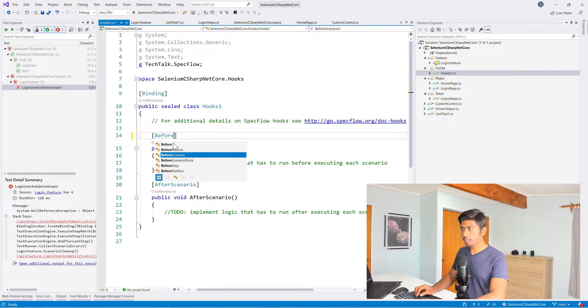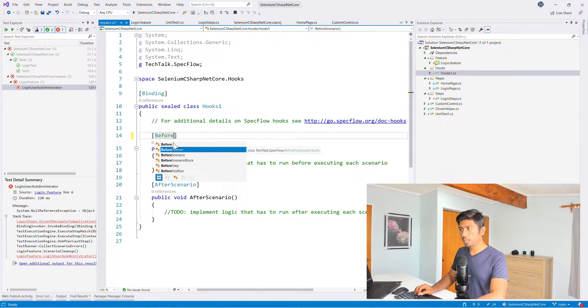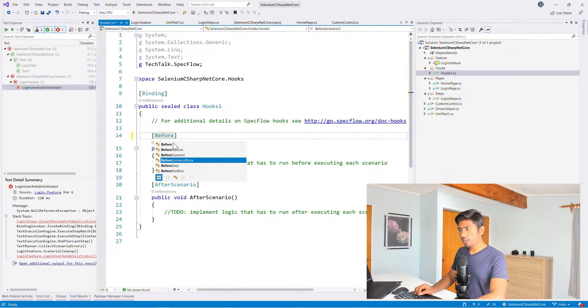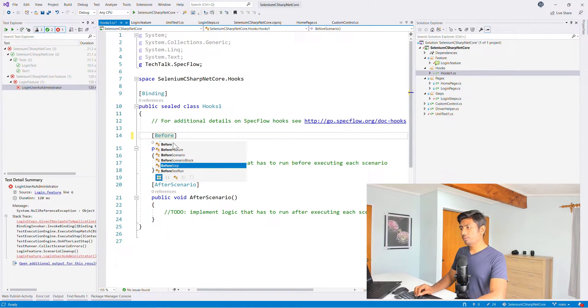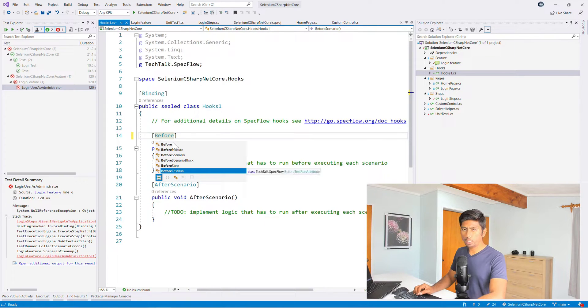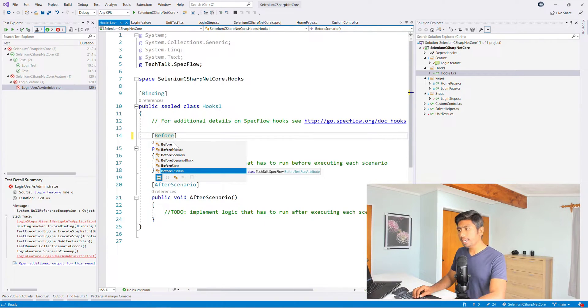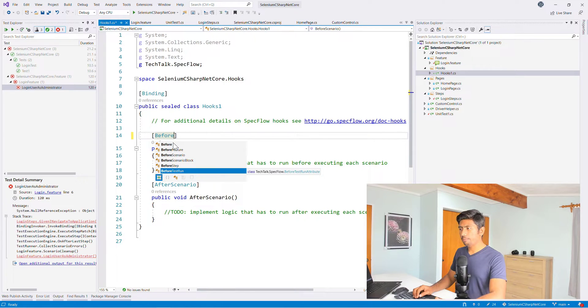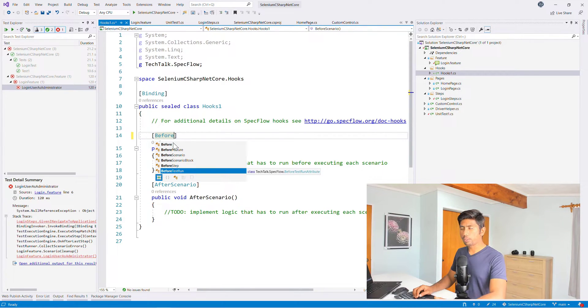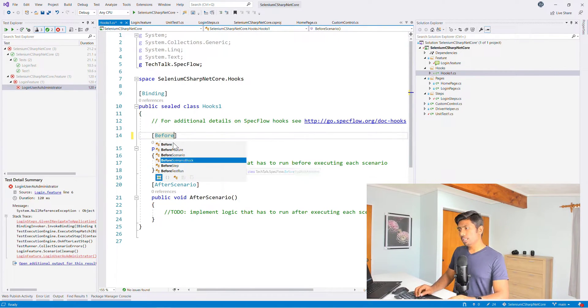You can see that for additional details on spec flow hooks, go to this particular page where you can actually look at it. But as I told you, you can just type before, you can see before feature, before scenario, before scenario block, before steps, before test run. So you can use any of these annotations, attributes, and you can work from there.